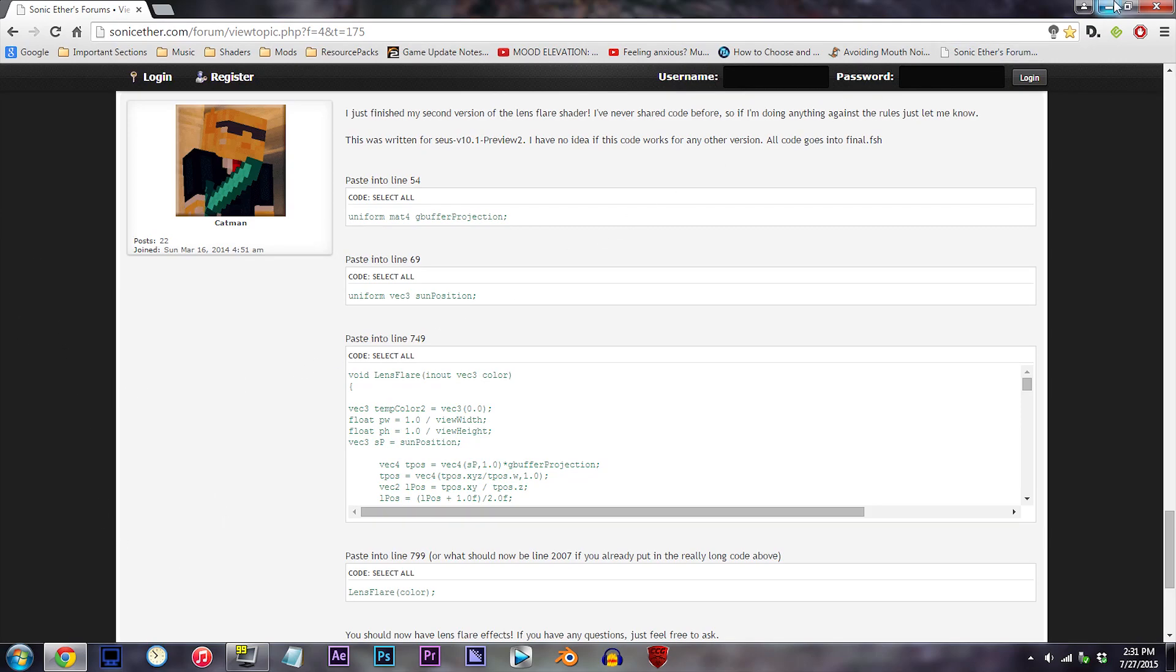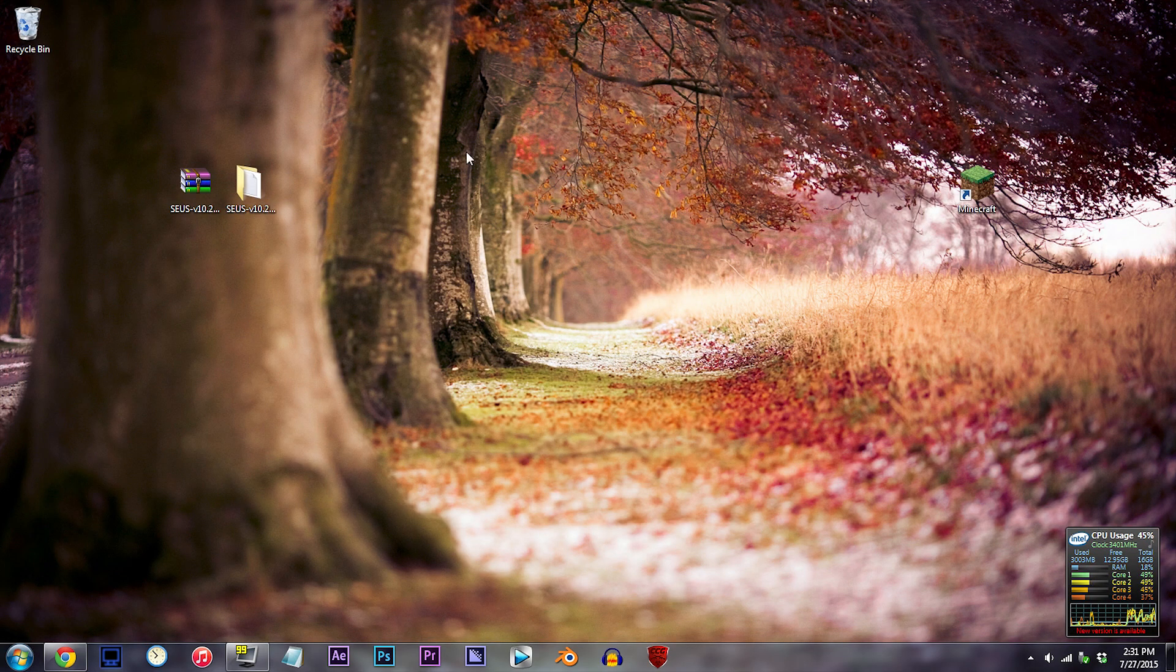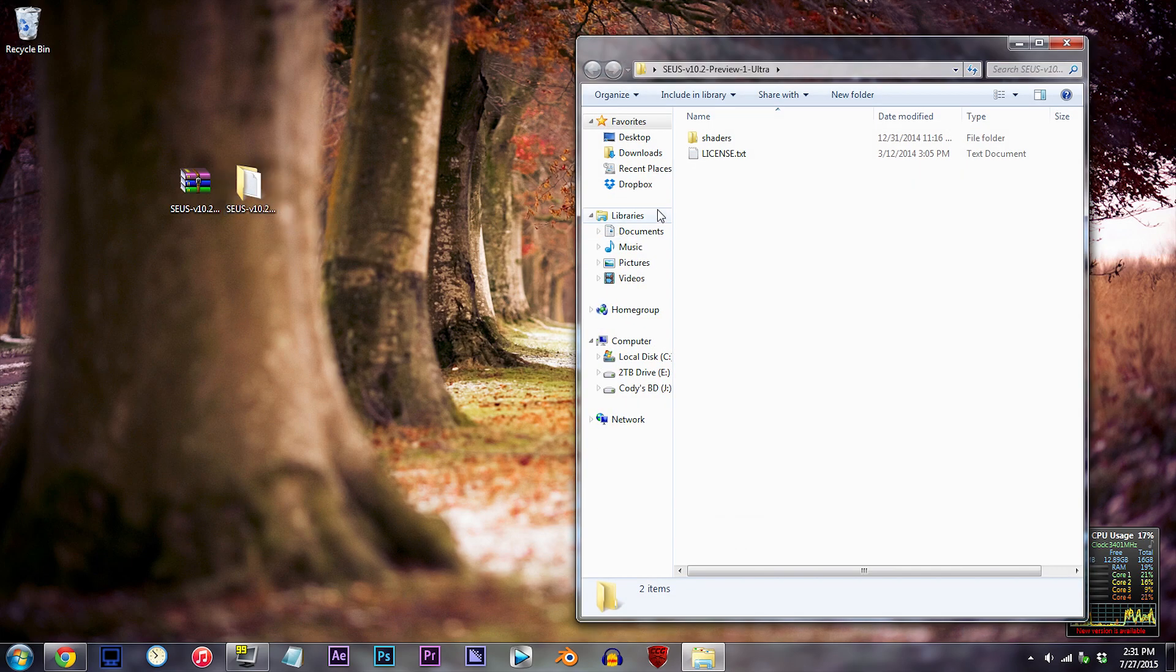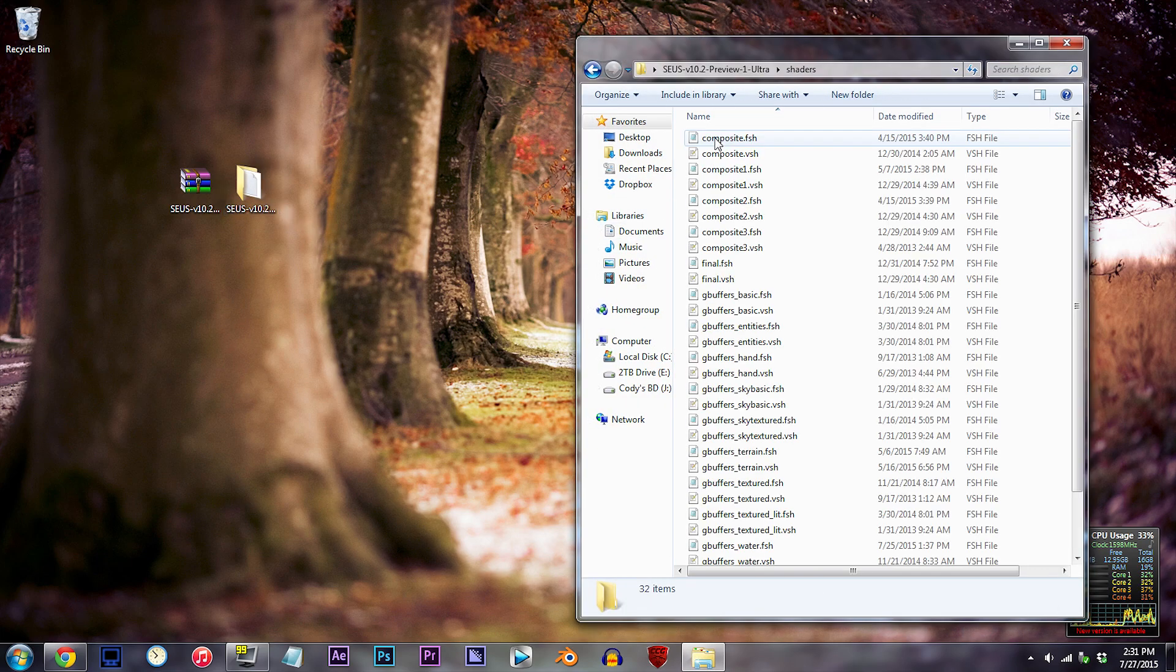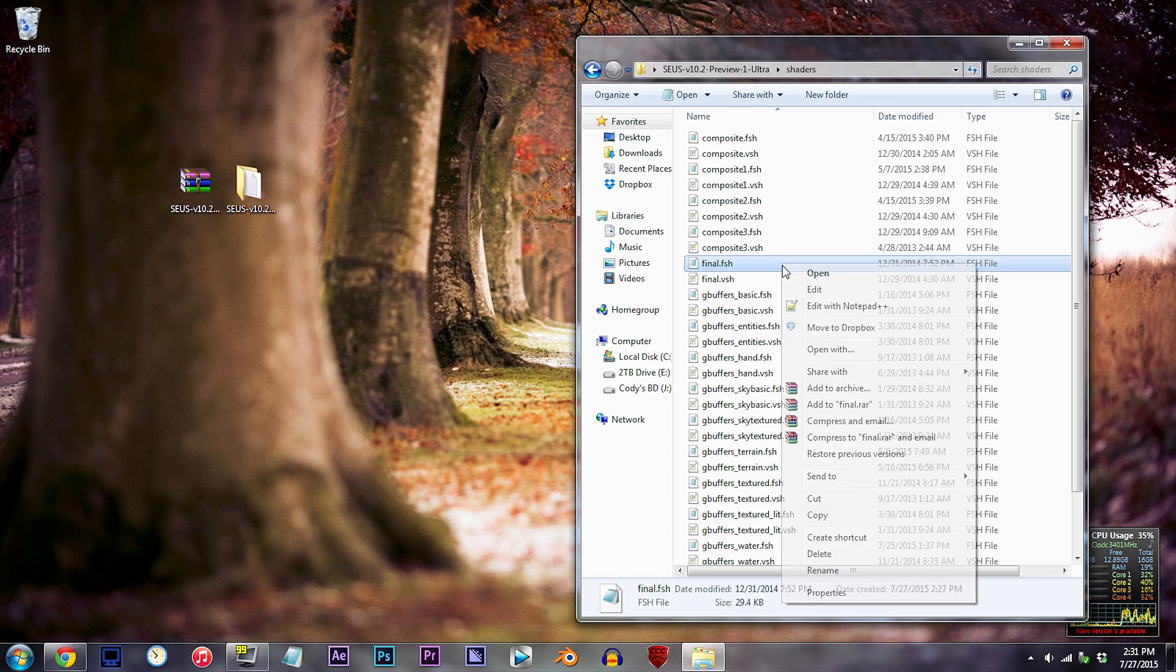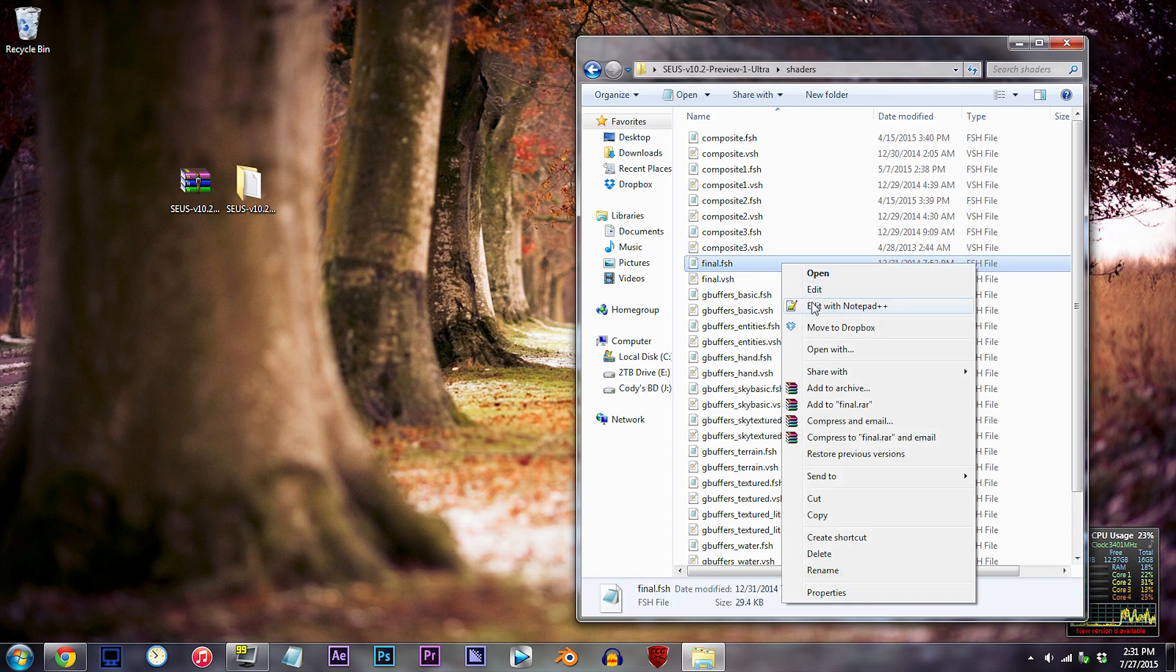Don't worry, website link can be found in the description. Double click the folder, double click the shaders folder, and locate final.fsh. Using Notepad++, open it up.